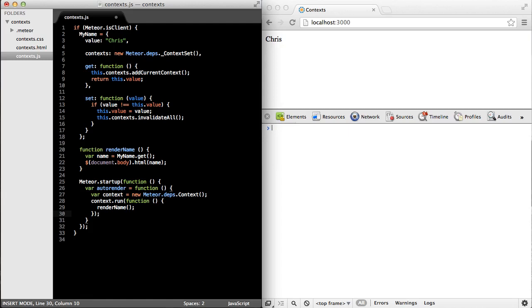And remember that when we call run on a context object, what it does is set a global context pointer so that within render name, when we call my name dot get, the my name data source has a chance to store this context and invalidate it later.